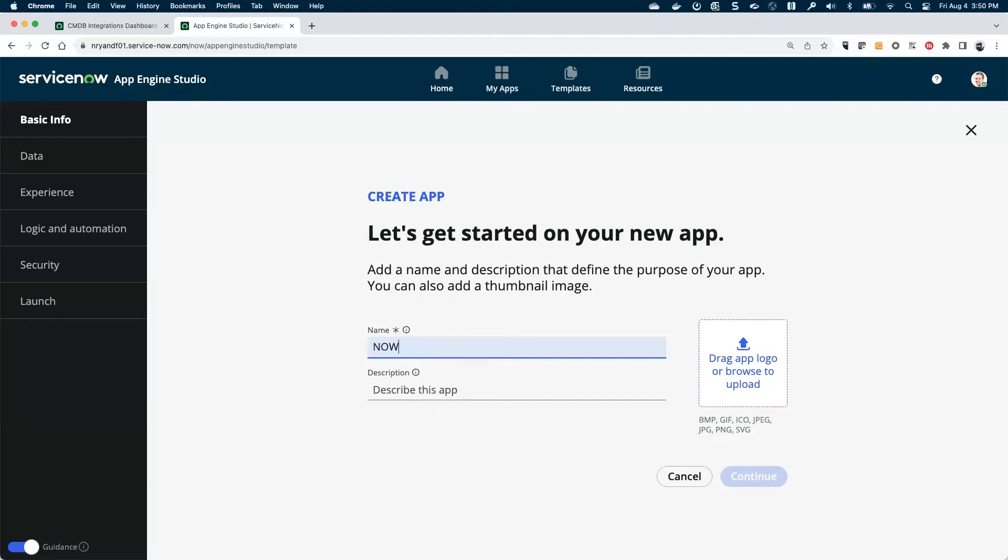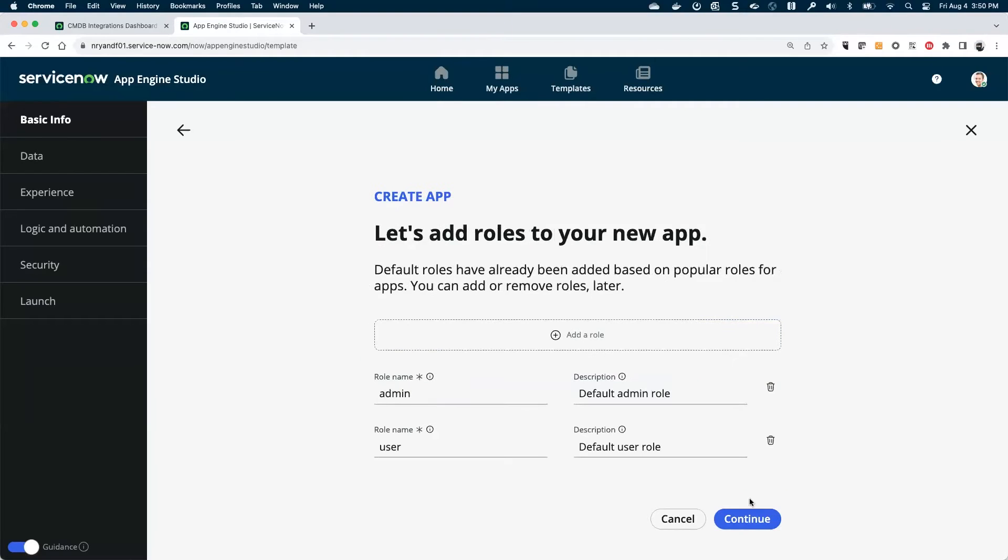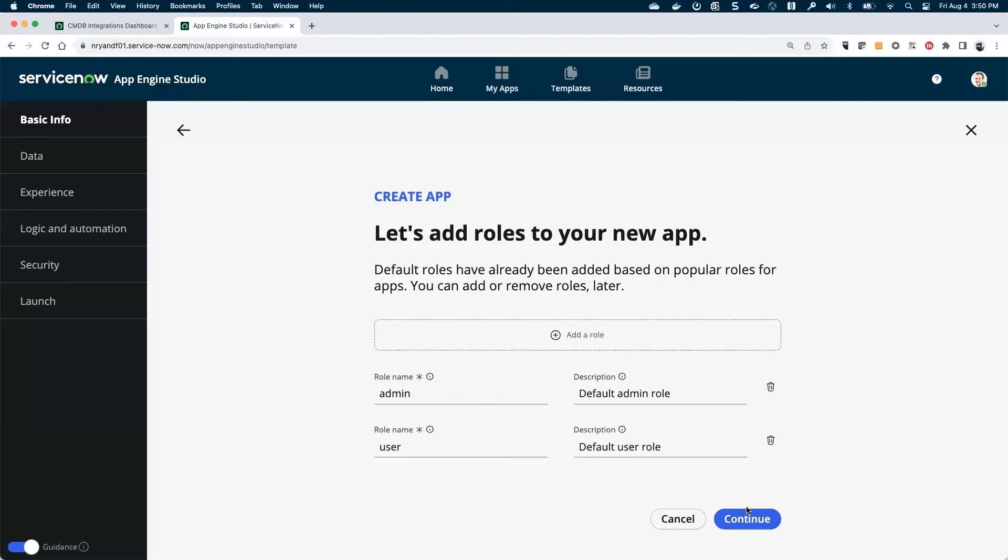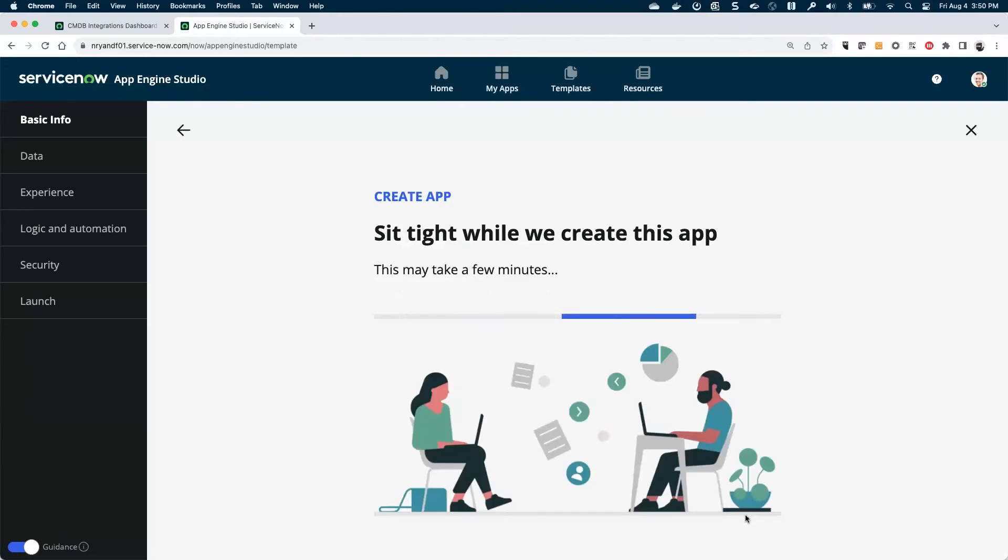I'm going to call this now Kong Gateway. I'm going to leave these roles as the defaults. You can set up specific user roles as part of your scoped app if you want to. I'm going to take the defaults here.